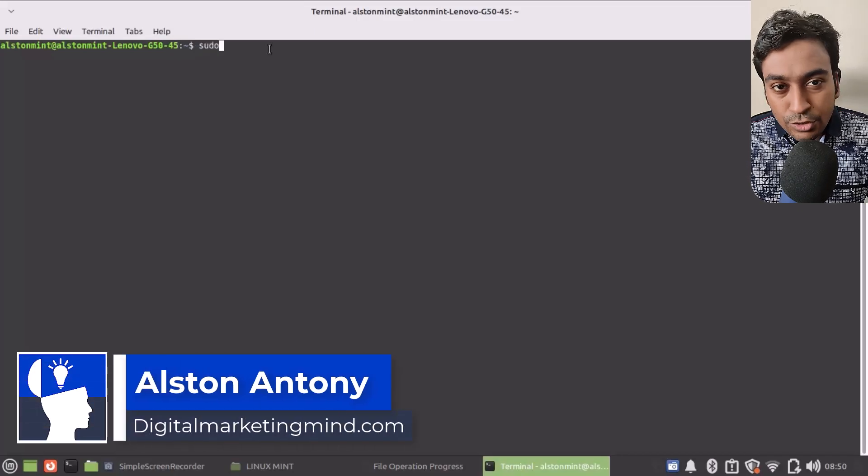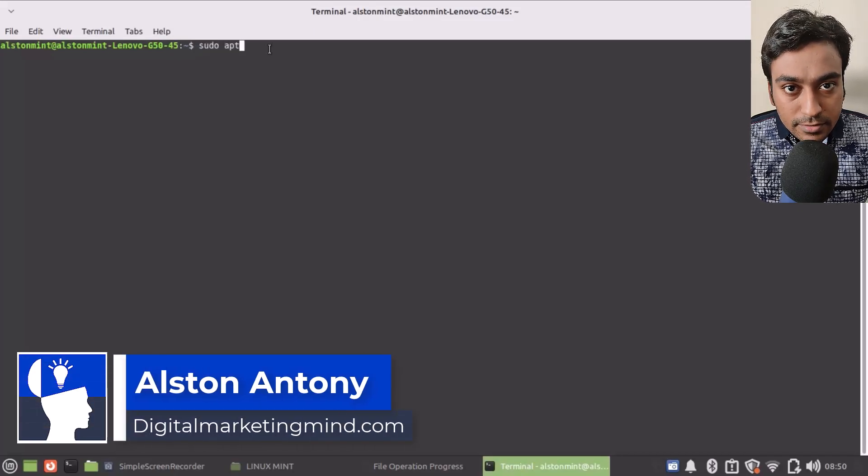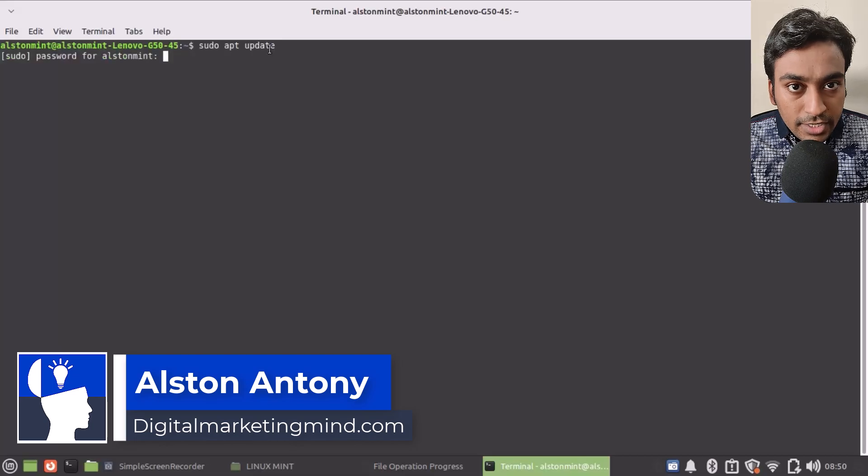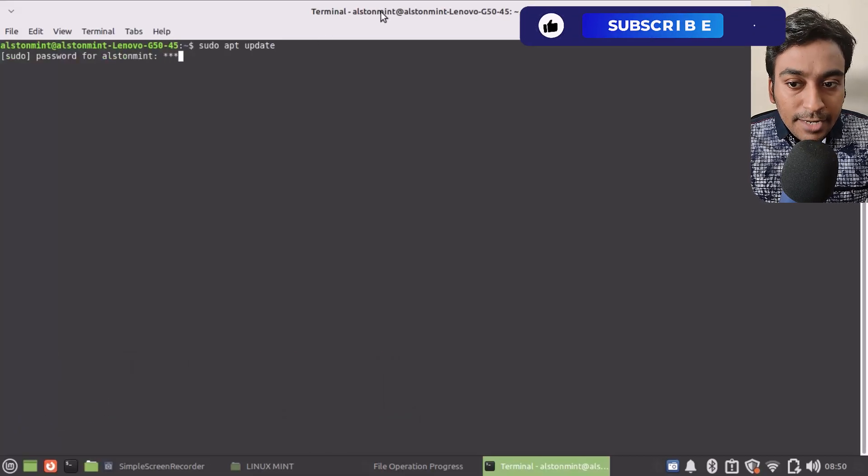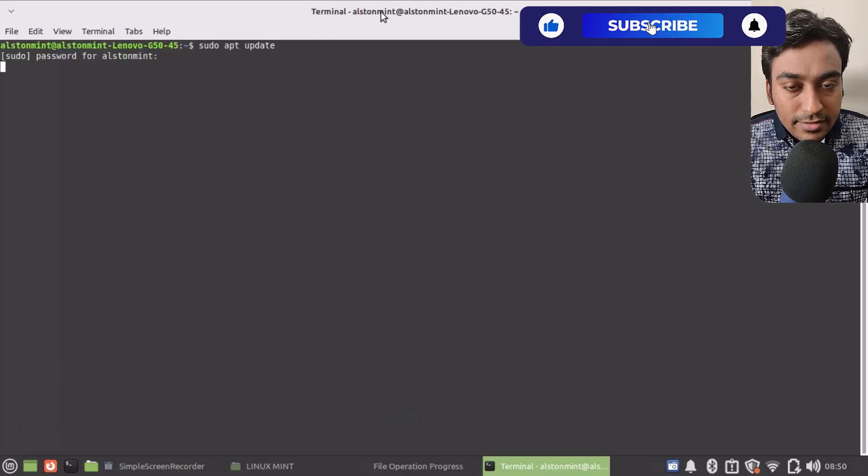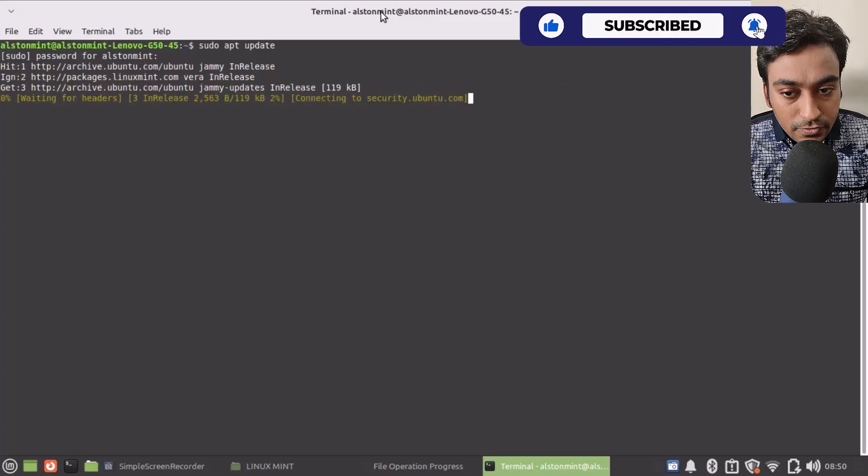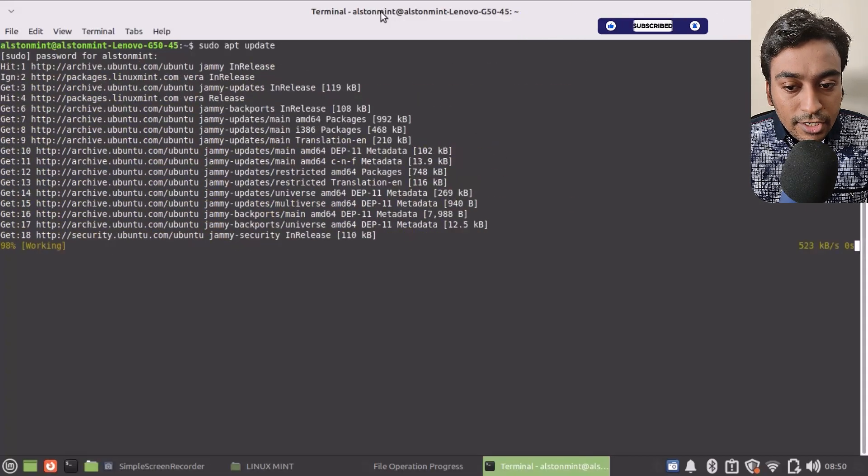Hi guys, I'll quickly show you how you can update your Linux Mint system. In order to do that, open up your terminal and type sudo apt update, then give your password.